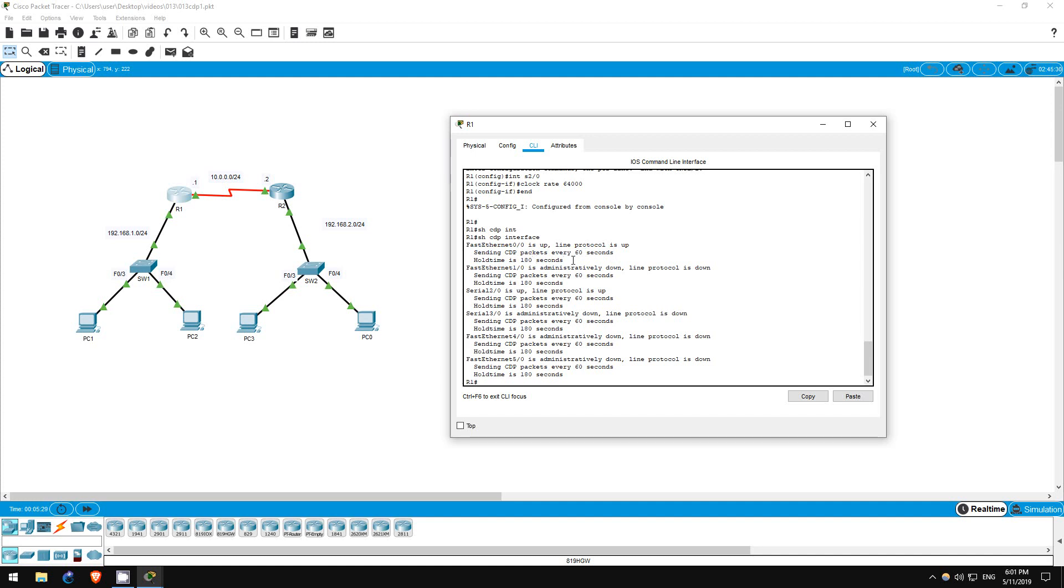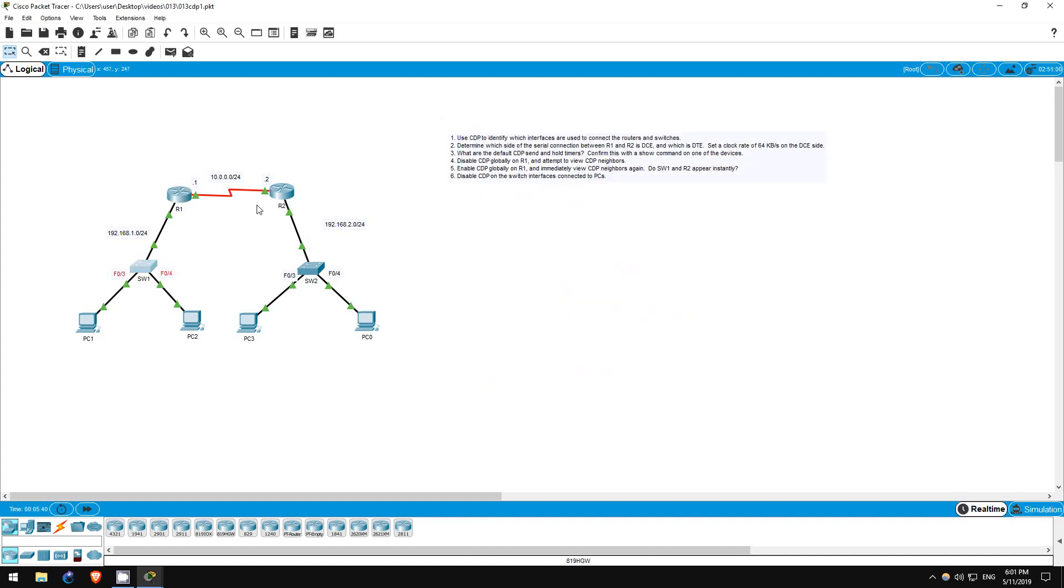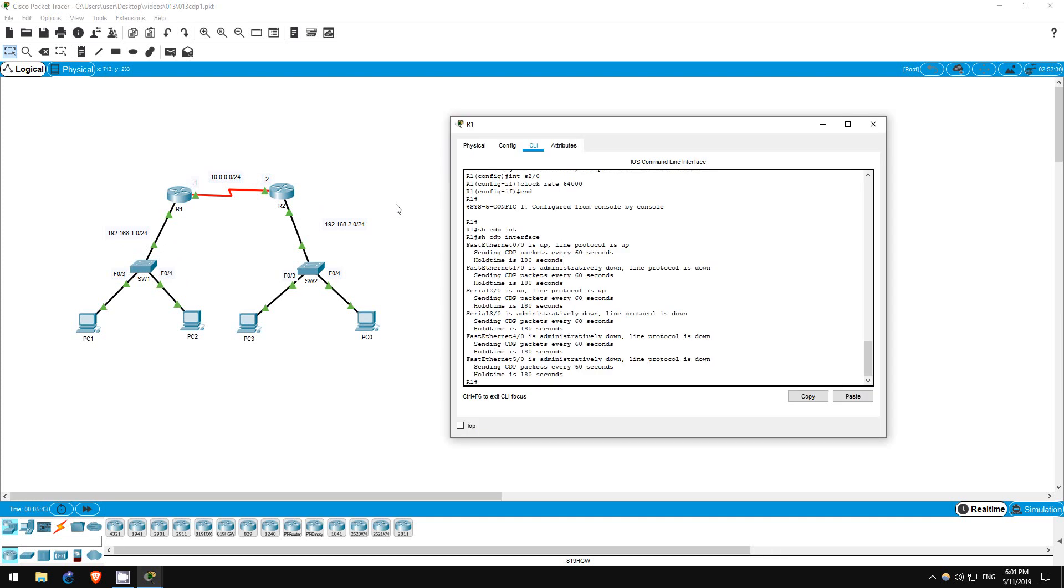So, CDP advertisements will be sent out of each interface that is up once every 60 seconds. Also, if R1 doesn't receive an advertisement on a particular interface within 180 seconds, it will assume that whatever neighbor that was there no longer is. That's all for step 3.